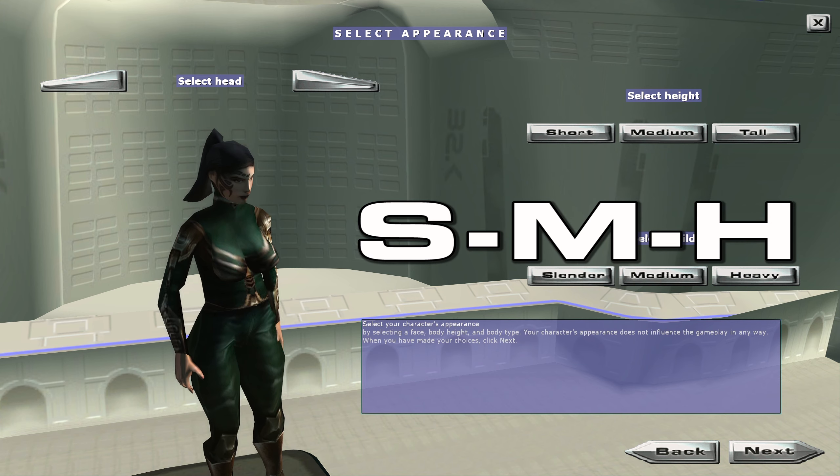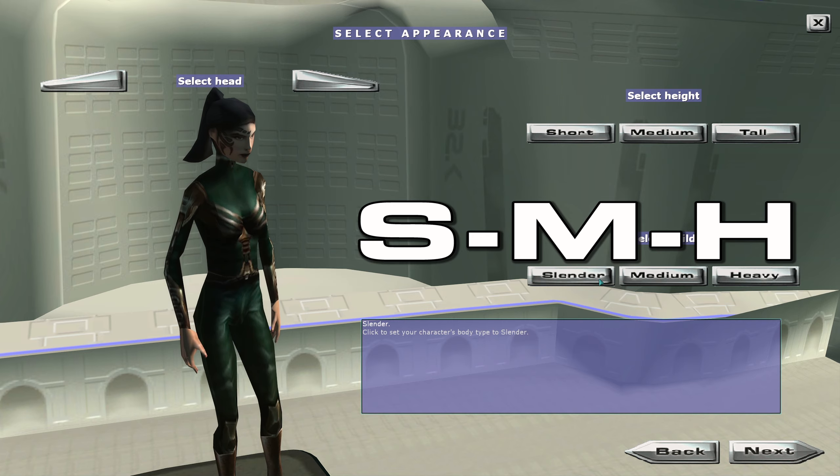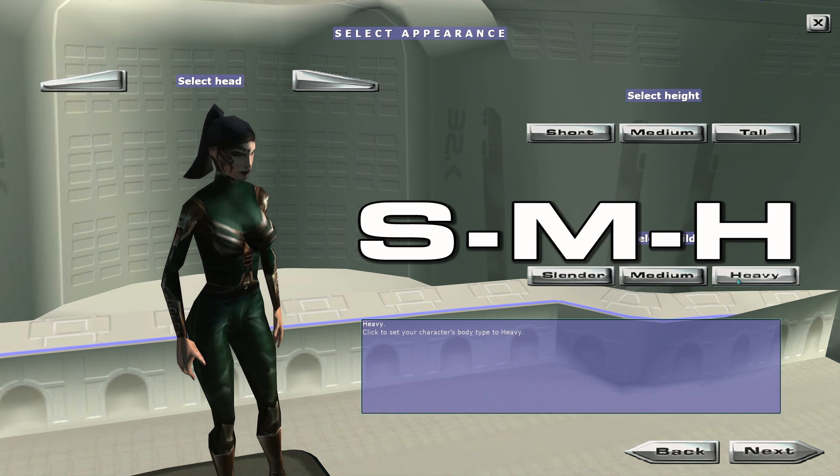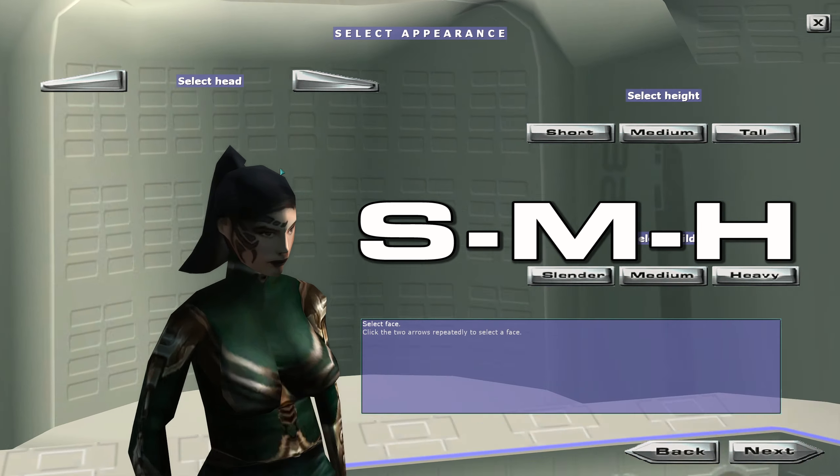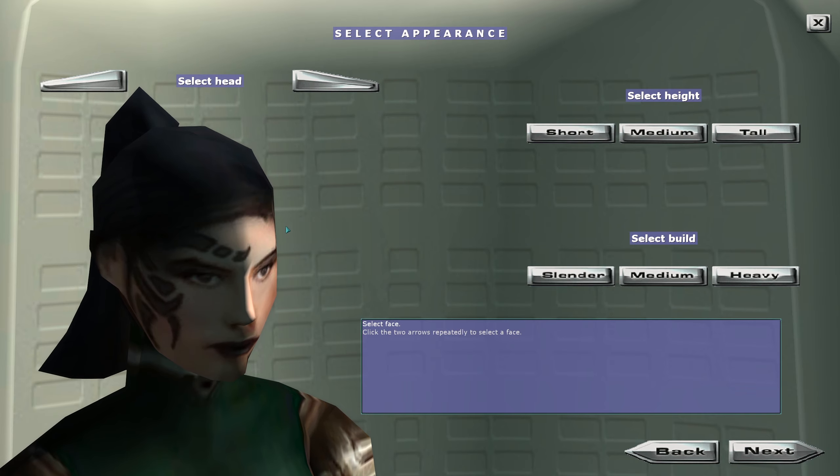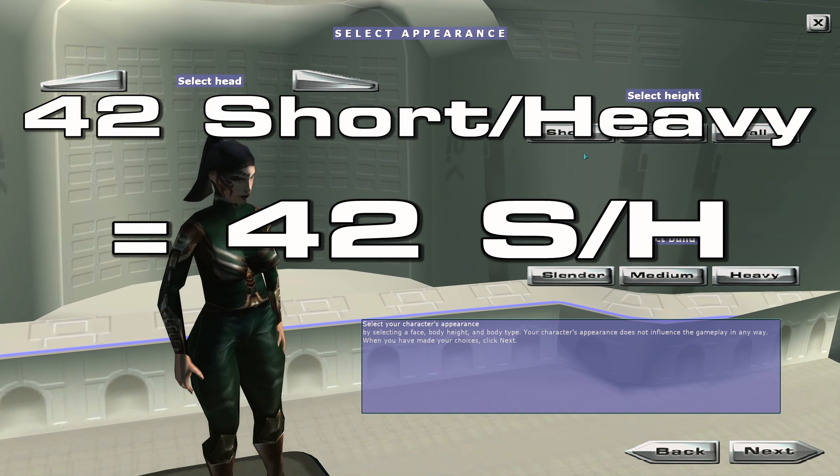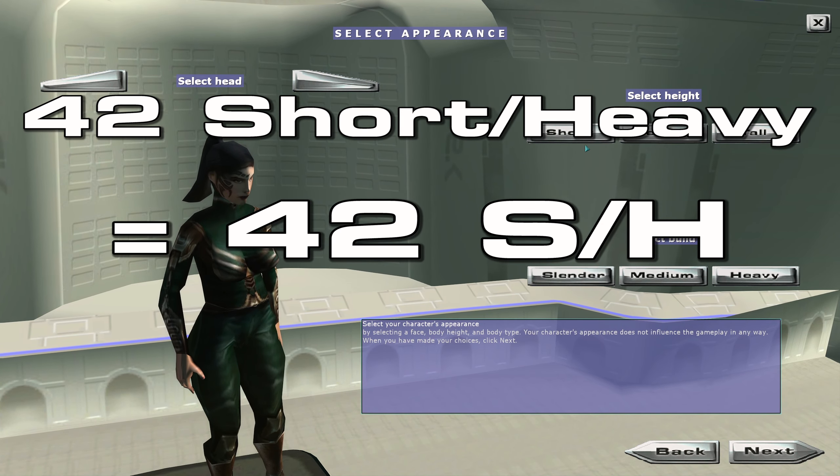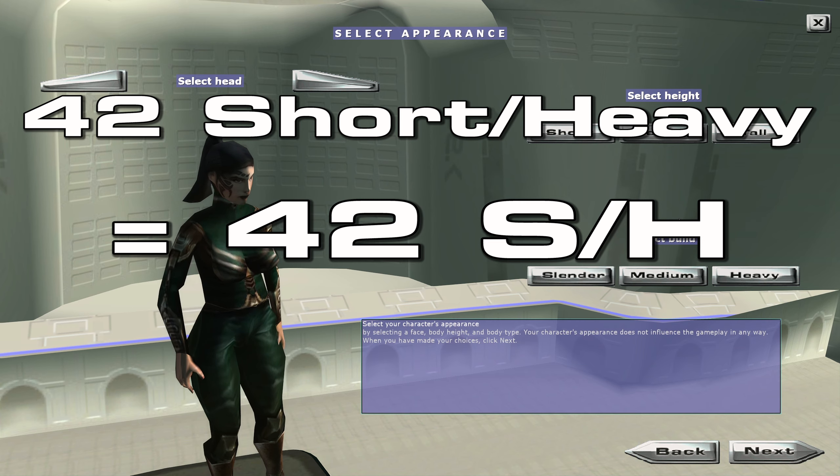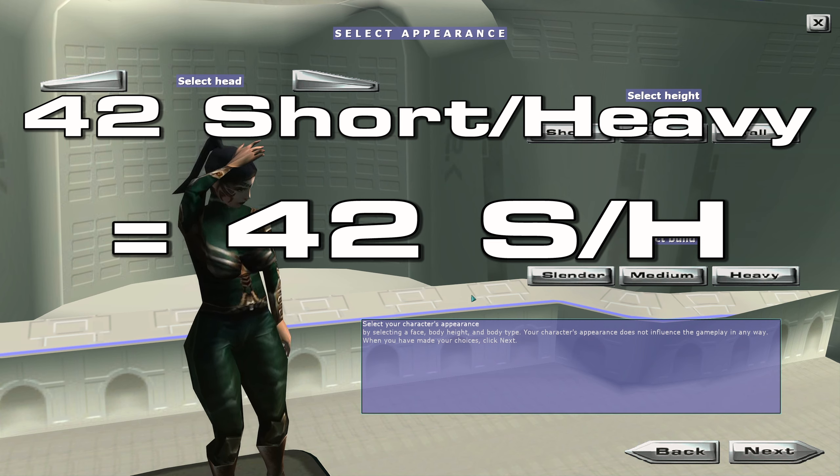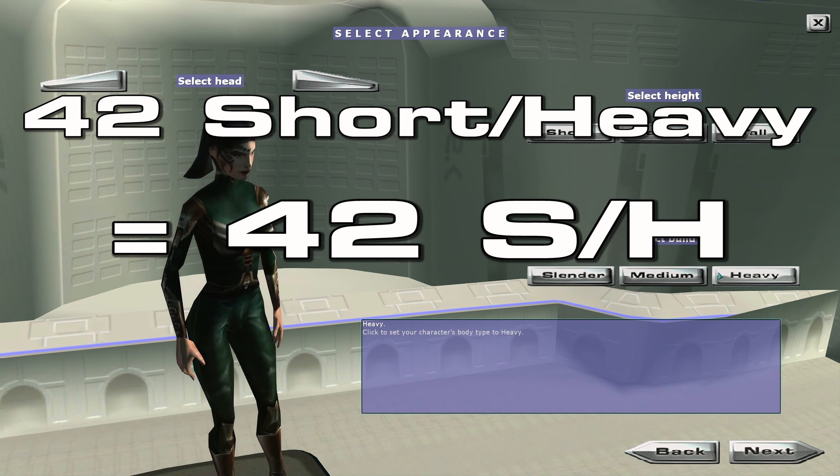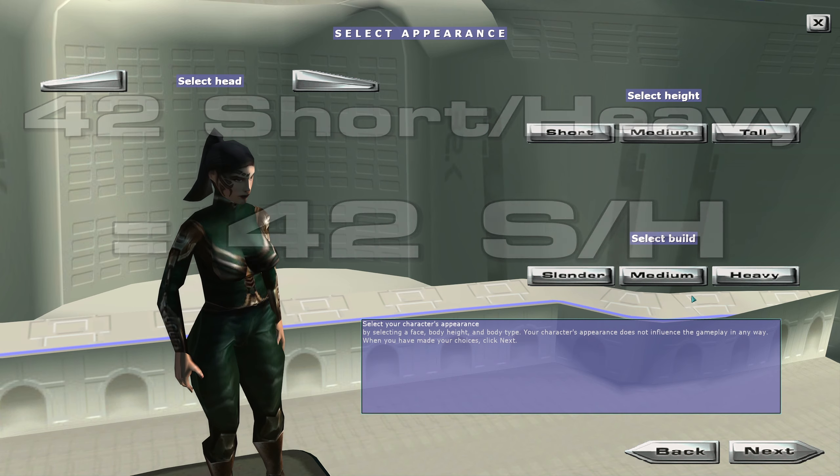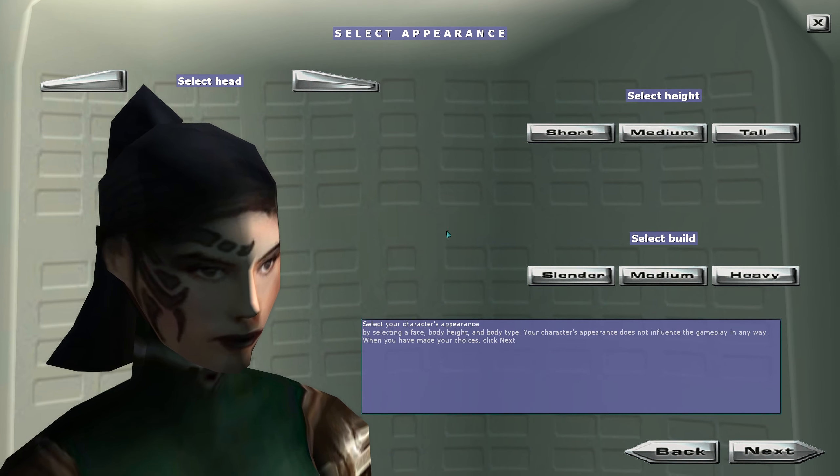So we'll say S, M, or H. To recap: a number for the head, first letter is the height, so short, medium, or tall, and the build: slender, medium, or heavy.